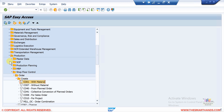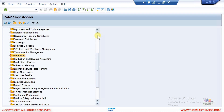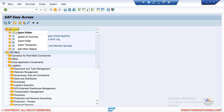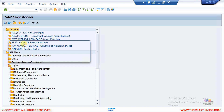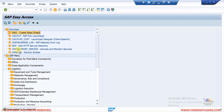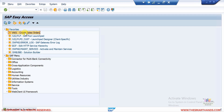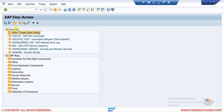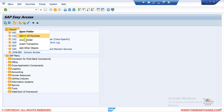You can also create favorites in the GUI. For example, if you're in SD you can right-click on Favorites and insert a transaction — say VA01 for creating orders — and click OK. This way, every time you don't need to navigate through the menu path; you can directly double-click on the favorite to open the transaction. You can also right-click under Favorites to create folders.